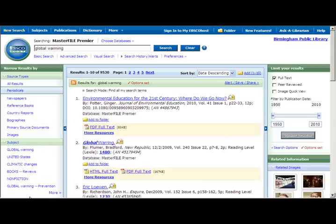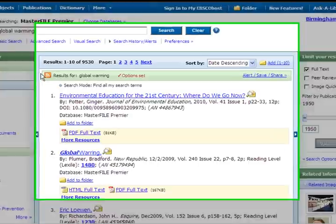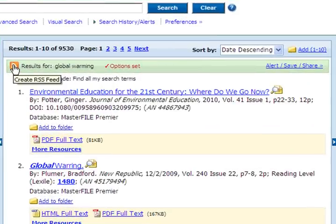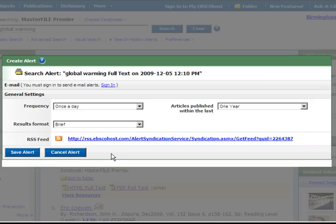If this is ongoing research, you may wish to be updated when a new article that matches your search has been added. You can set up an RSS feed to this search by clicking on the create RSS feed icon. Then select how you would like to receive updates and save your alert.